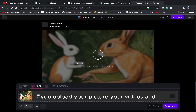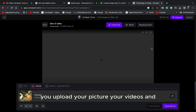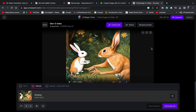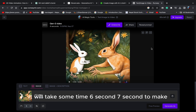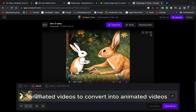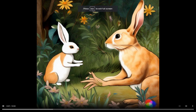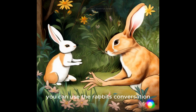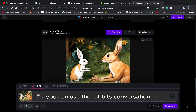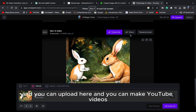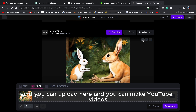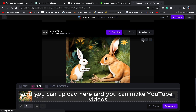You have uploaded your picture and your videos, and it will take some time — six to seven seconds — to convert into animated videos. Now it's done. You can use the rabbit's conversation and you can upload here and you can make YouTube videos.